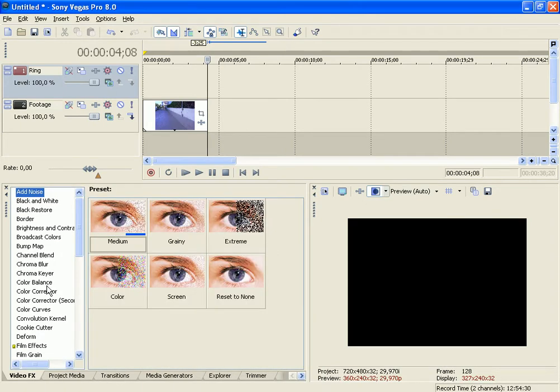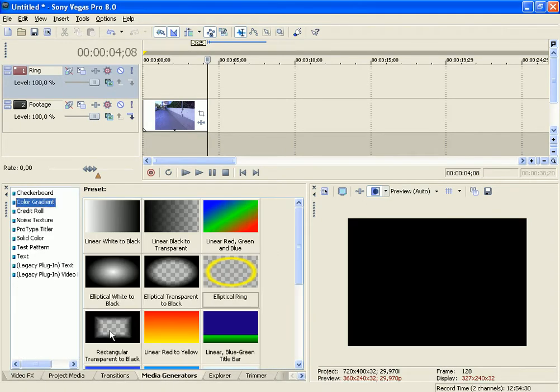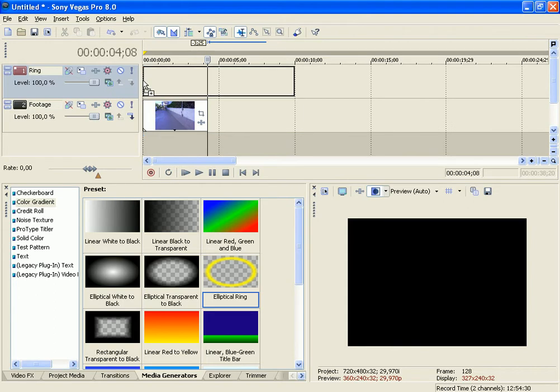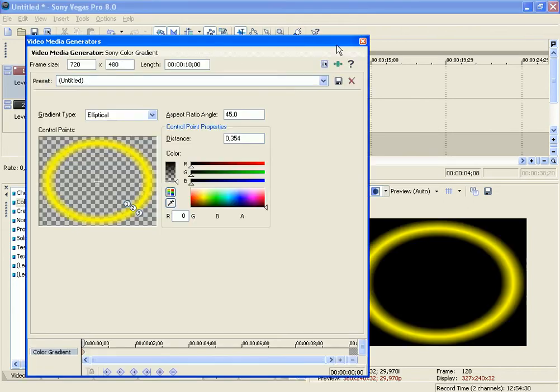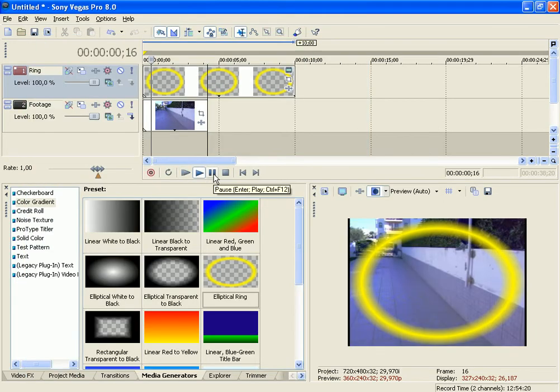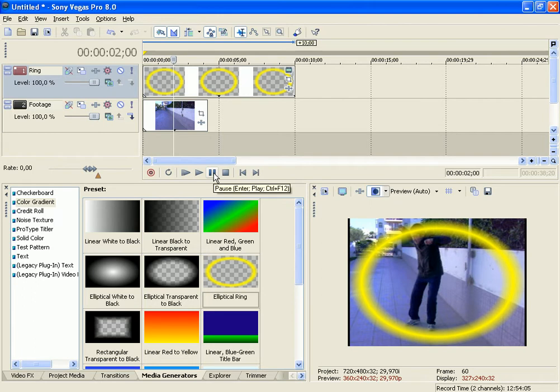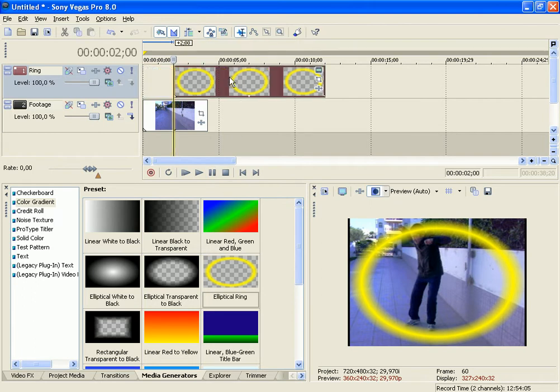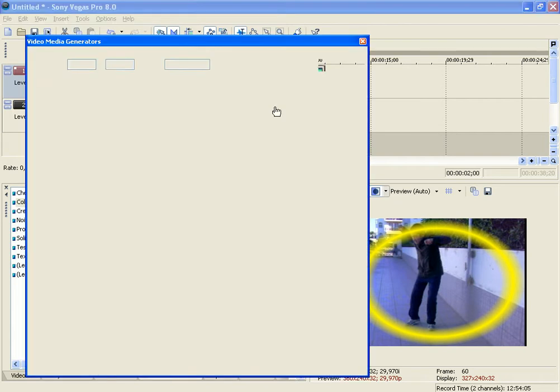Now you go to Media Generators, Color Gradient and Elliptical Ring. Drag it. See where you fall right here and begin right there.